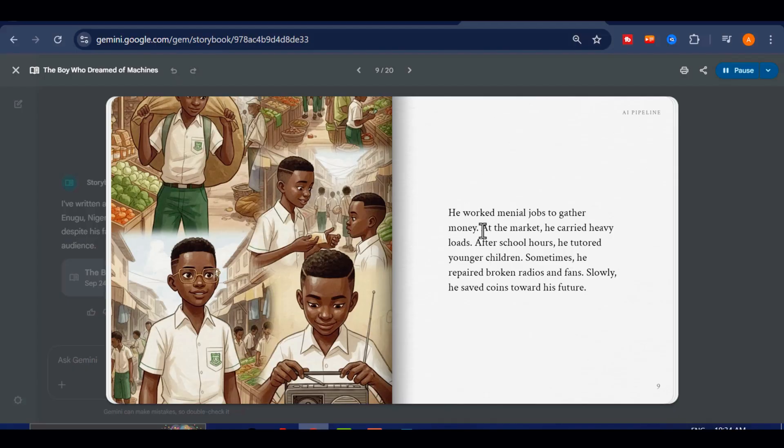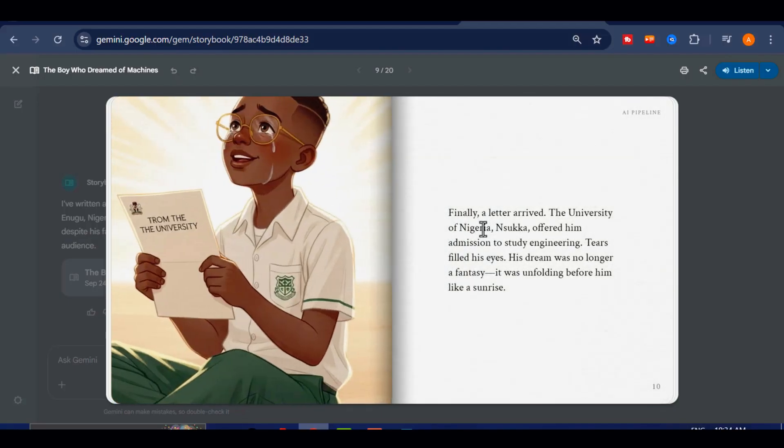He worked menial jobs to gather money. At the market, he carried heavy loads. After school hours, he tutored younger children. Sometimes, he repaired broken radios and fans. Slowly, he saved coins toward his future.